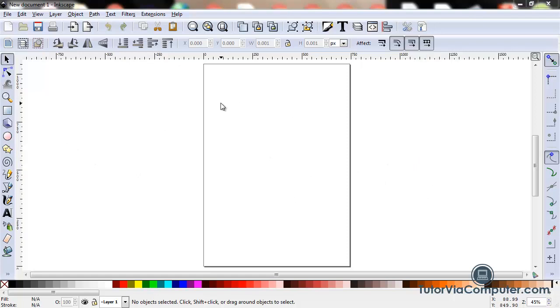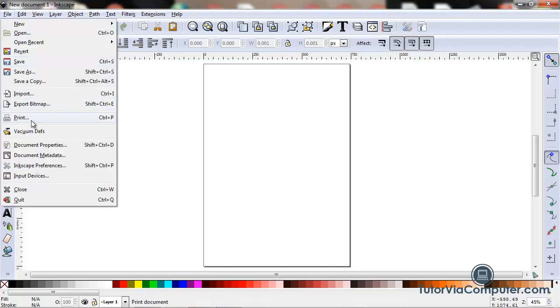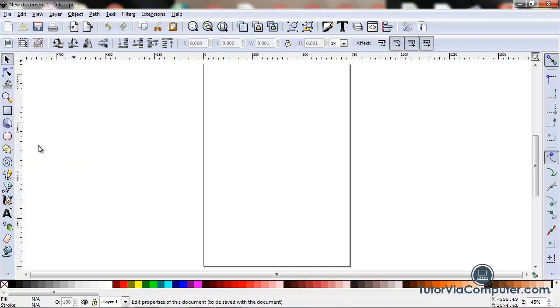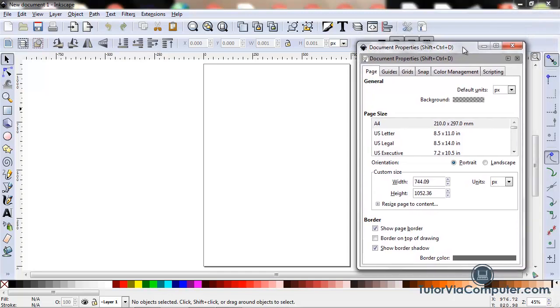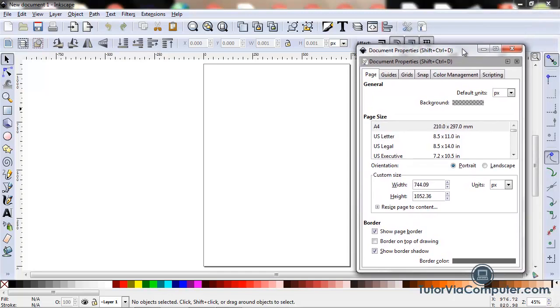When I start a new project the first thing I usually do is click File, Document Properties to open up my document properties dialog box.